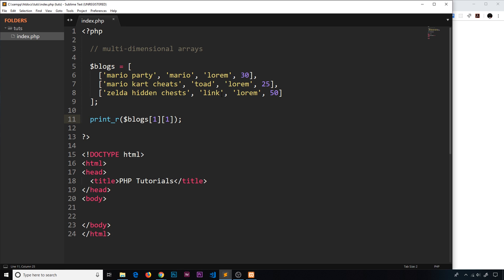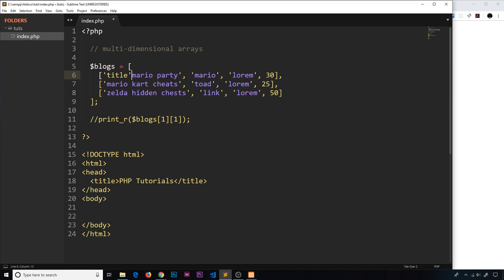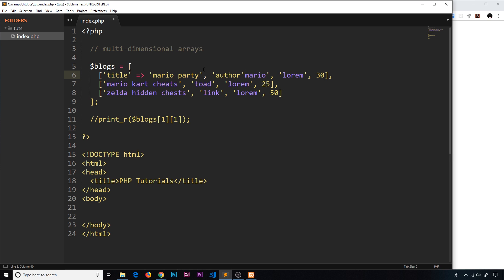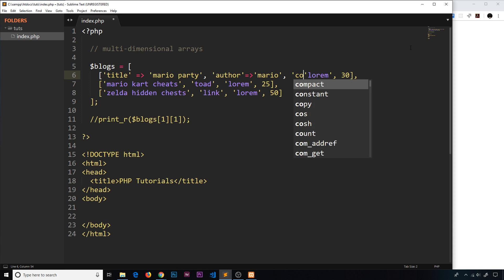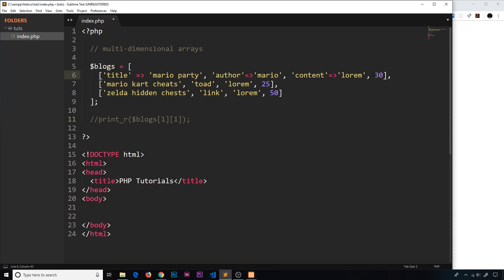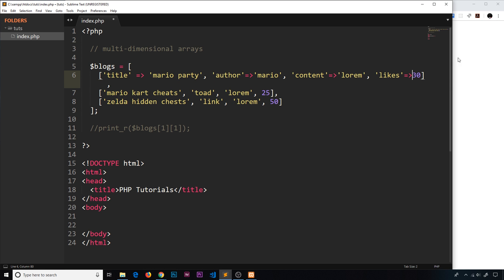Using indexed arrays doesn't really make much sense here. Each blog should have a key — we should use associative arrays instead, because nothing tells you that index 3 is likes or index 1 is the author. So let's turn these into associative arrays. For example, the first blog would have 'title' => 'mario party', 'author' => 'mario', 'content' => lorem, and 'likes' => 30. That makes more sense because now we know what each value represents.